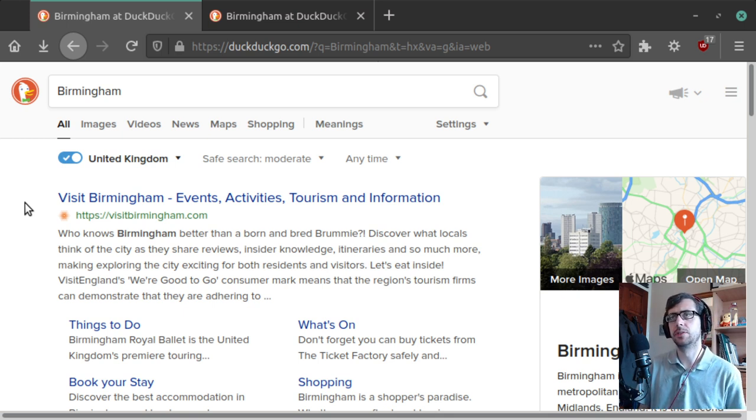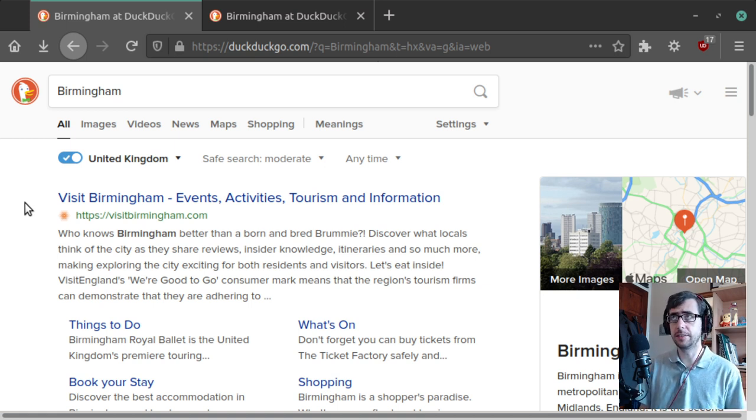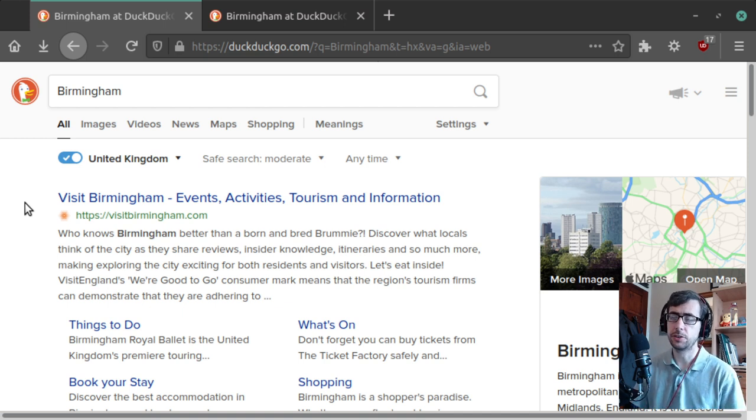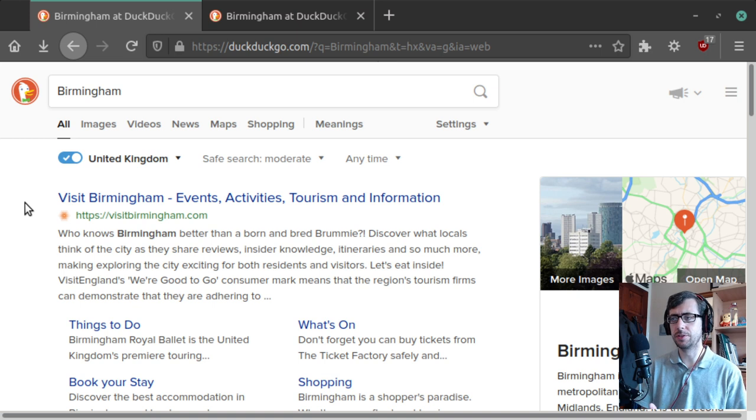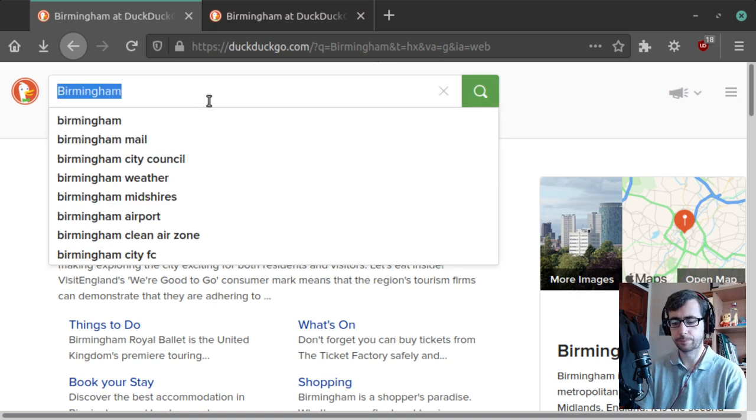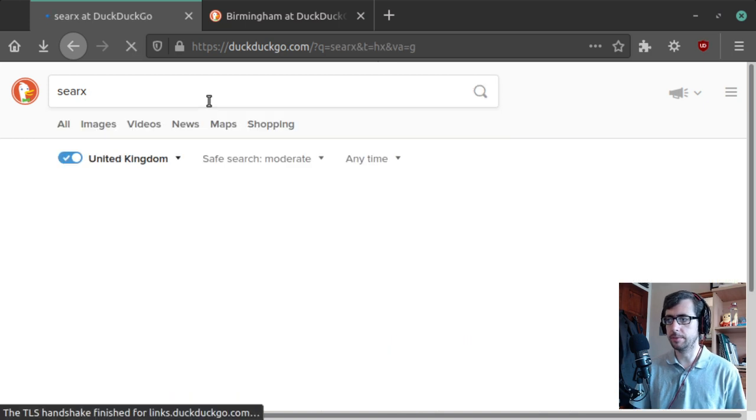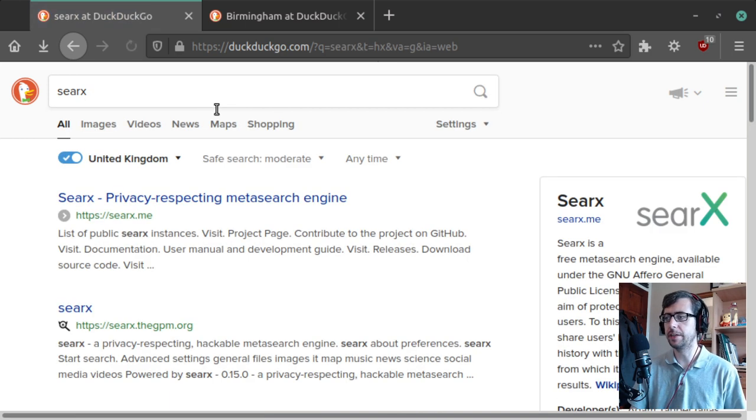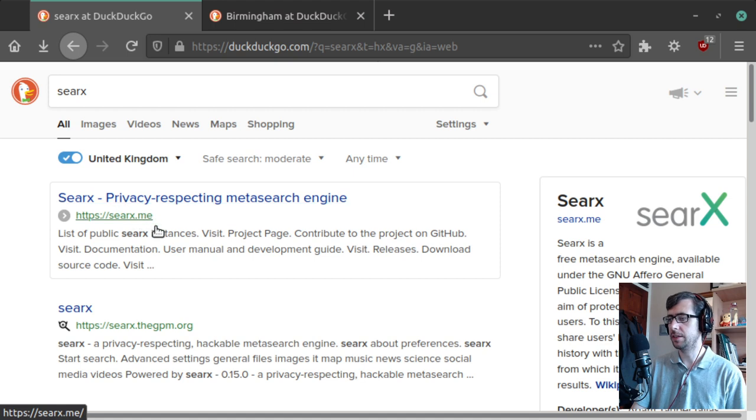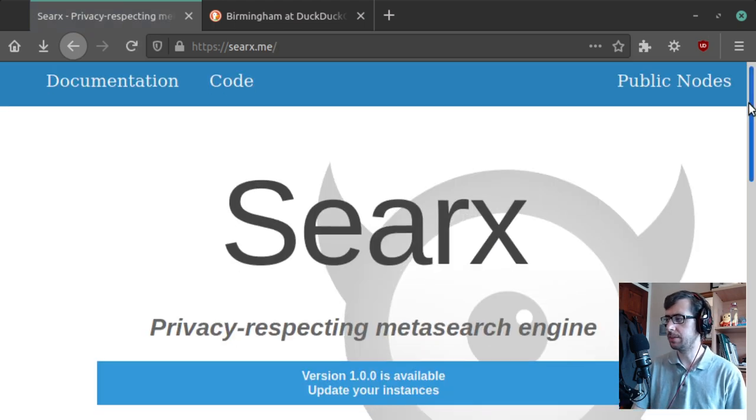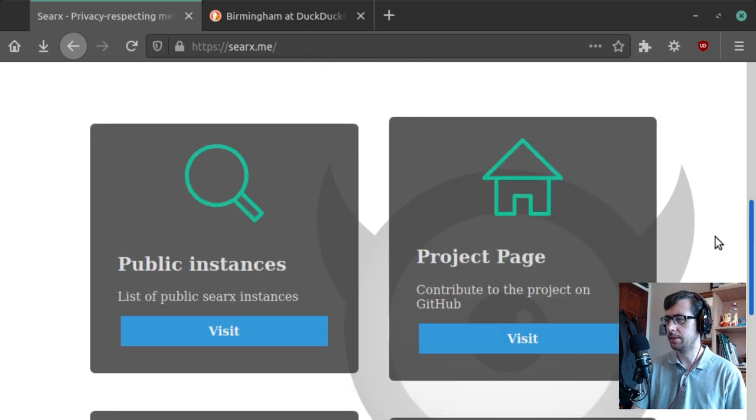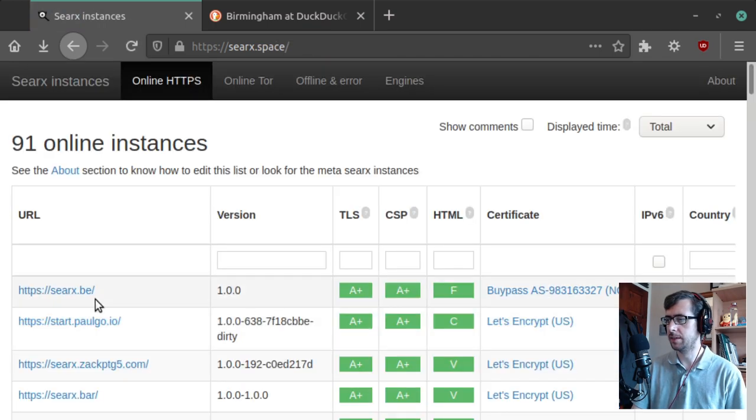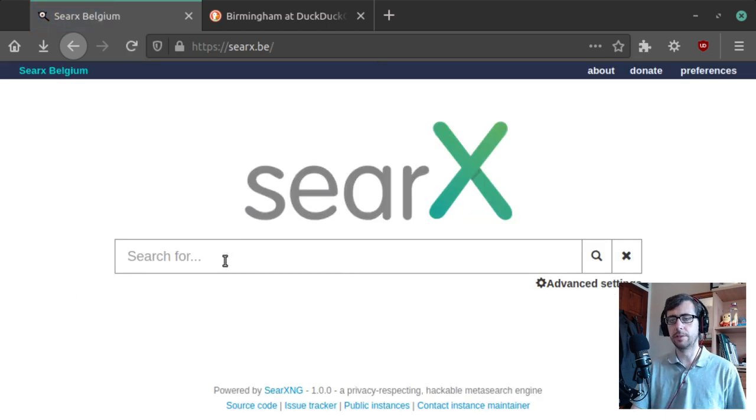The only open source search engines I can think of or that I talked about on this channel are Searx, S-E-A-R-X, which is just an open source proxy, or an open source implementation of an open source frontend for other search engines. So we've got Searx here, searx.me, and that gives you a list of public nodes, and then you can go to public instances, searx.be.